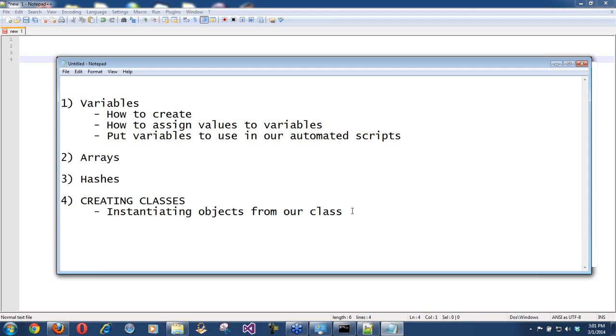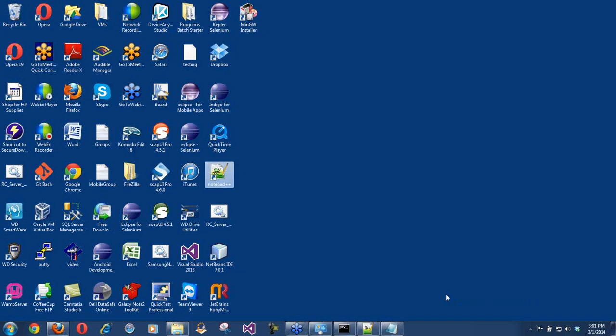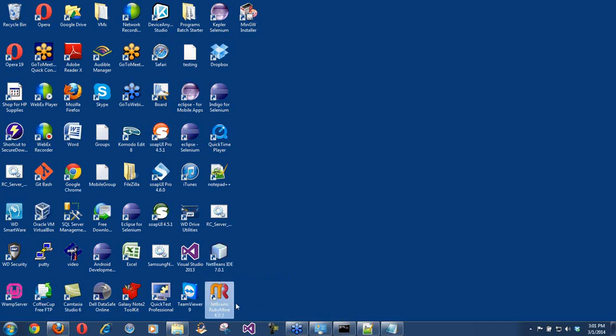Now that we have some idea of what we are doing with Ruby — Ruby is the language which you will use to do web automation testing. If Java was the language we used in Selenium and the tool was Eclipse, here the language is Ruby, the tool is Notepad++ or an IDE like NetBeans. But we were using Selenium there; here we are using Watir or Capybara.